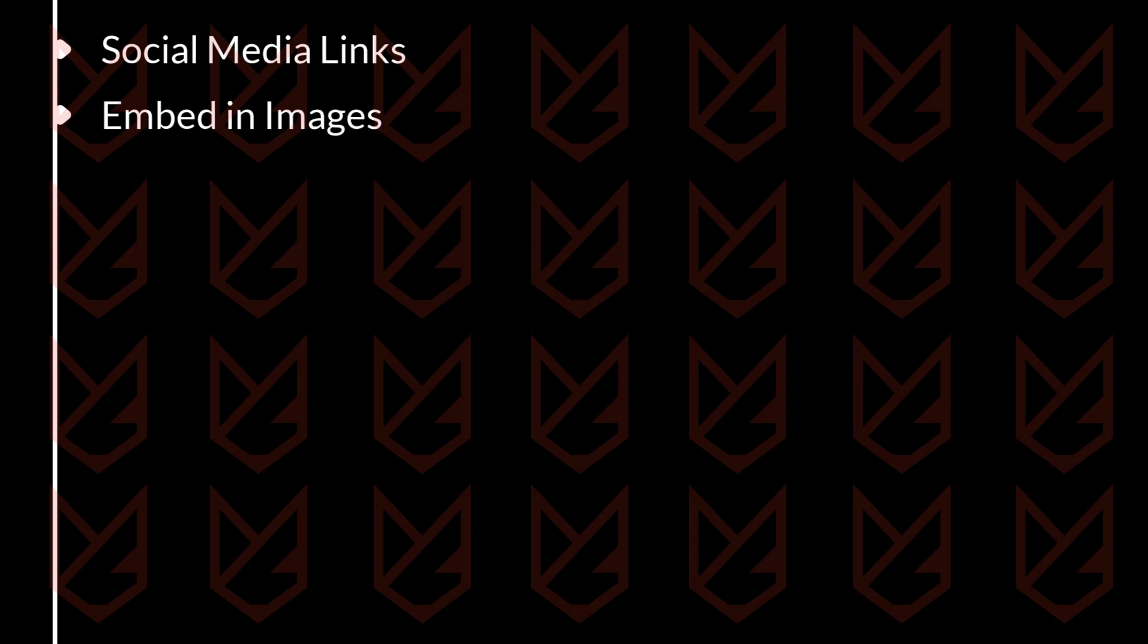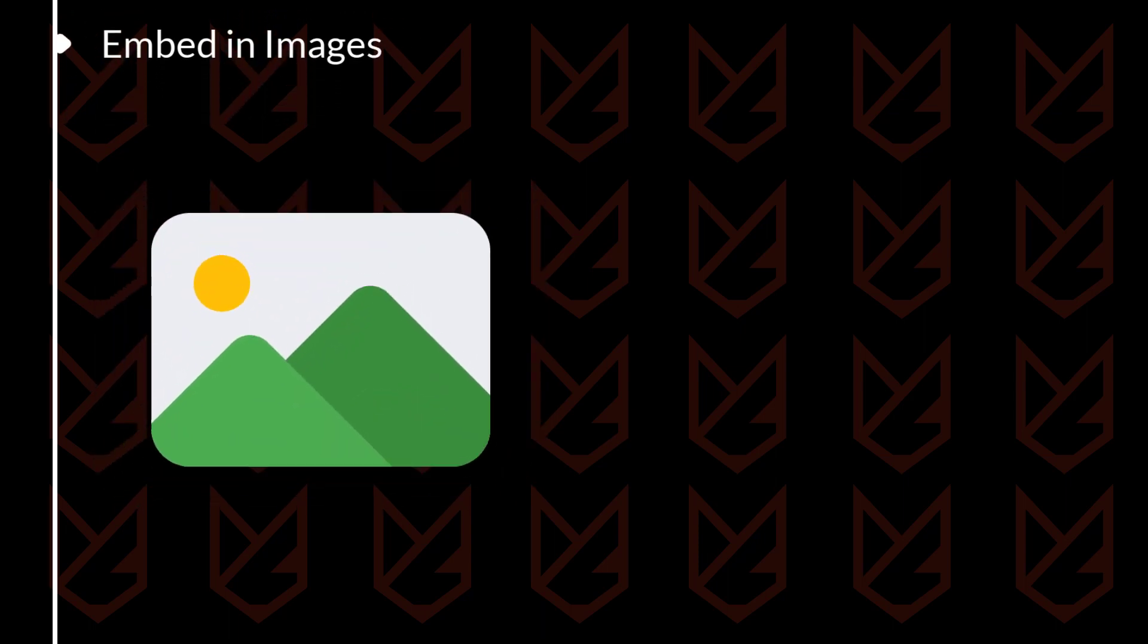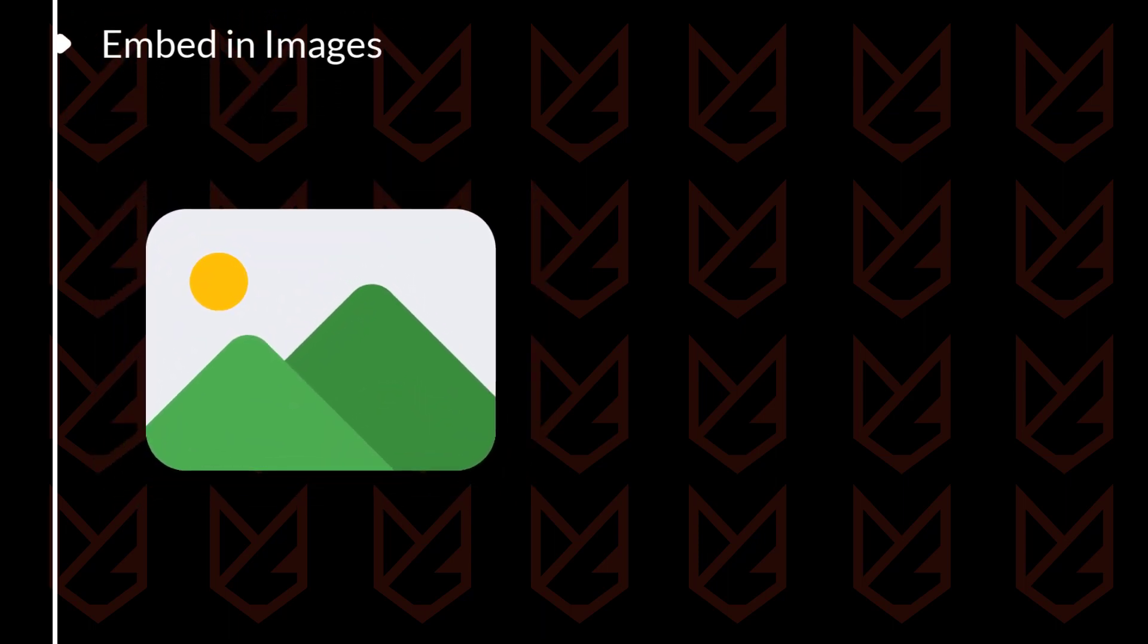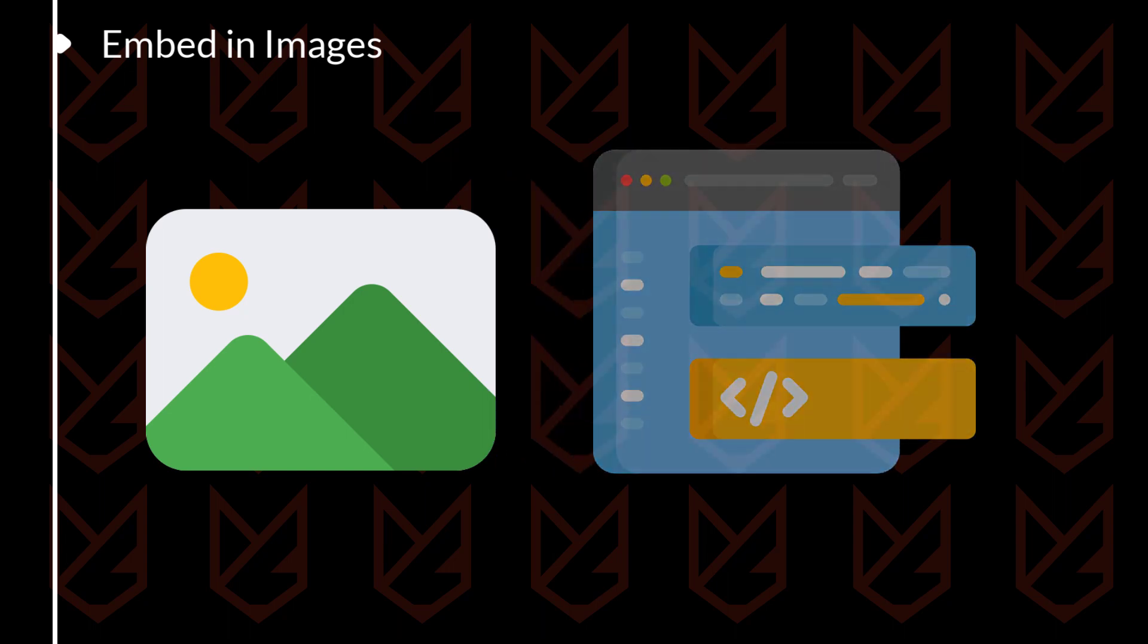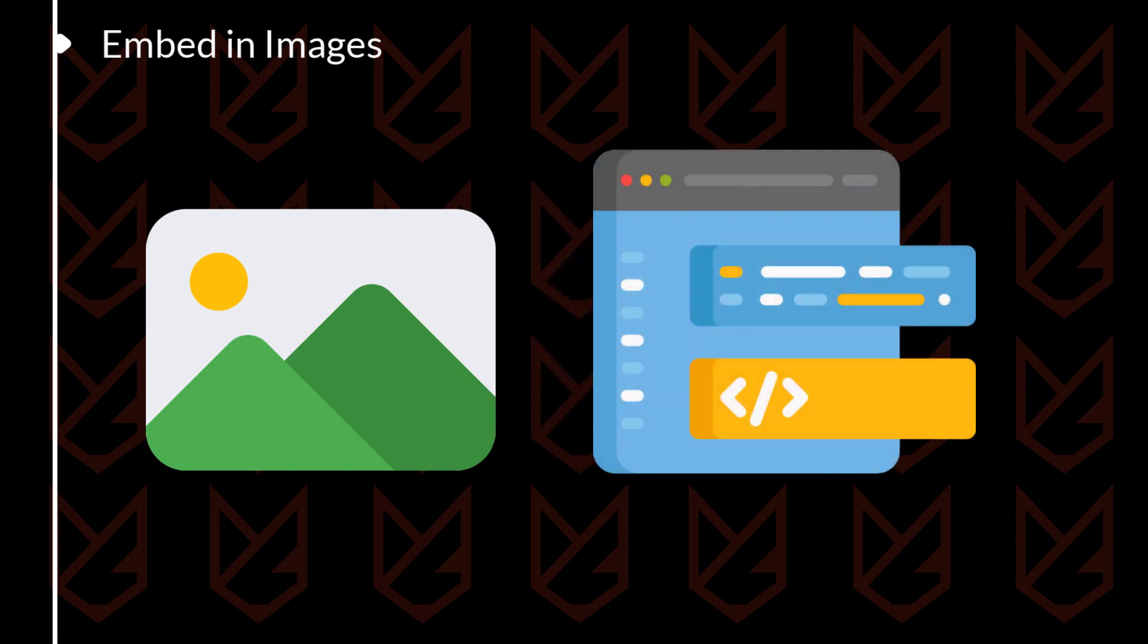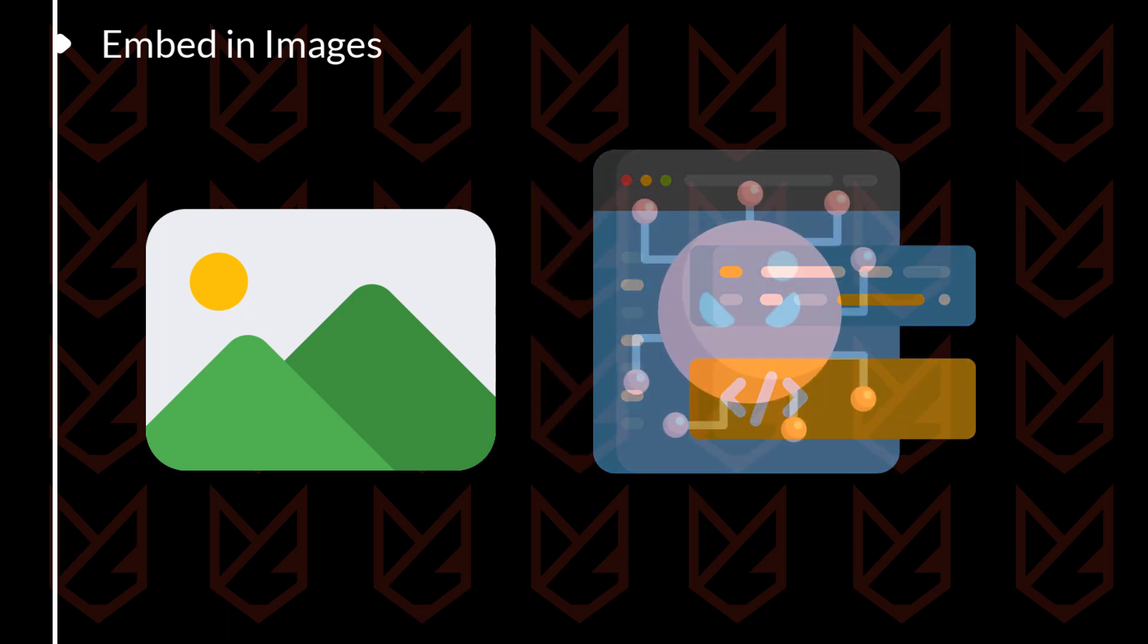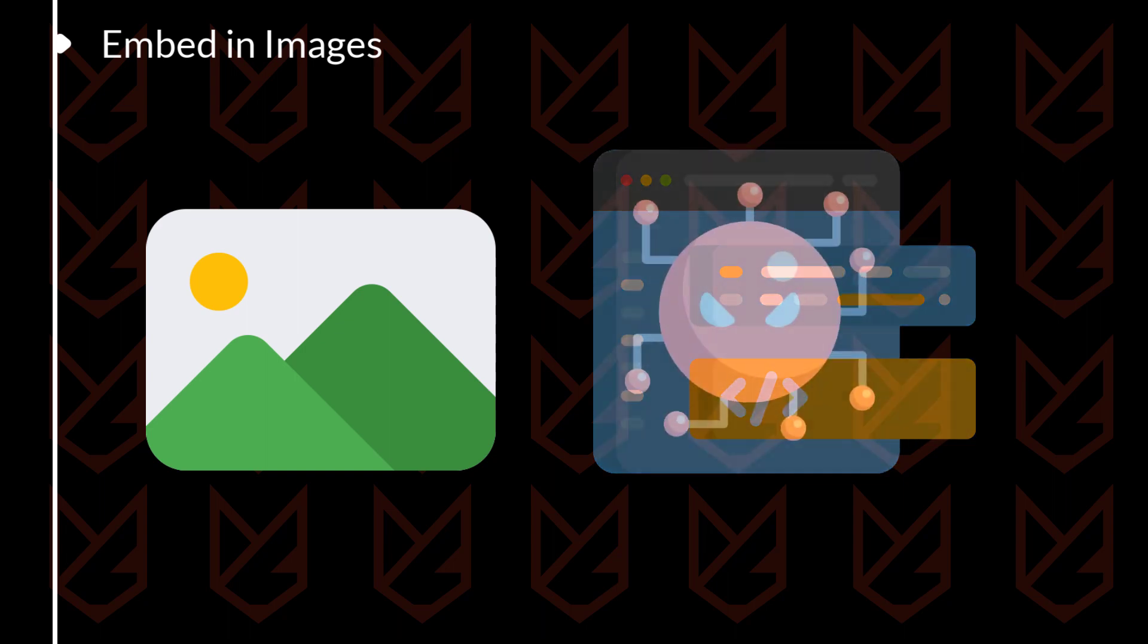Embedded in Images: Hackers can also embed malware in images. This is done by hiding the malware in the code of the image. When you view the image, the malware will be downloaded and installed on your computer.